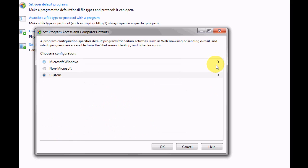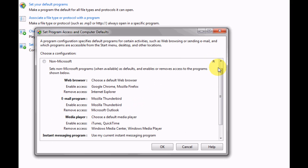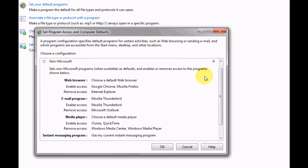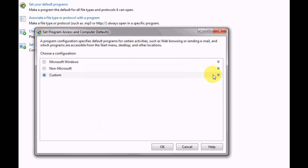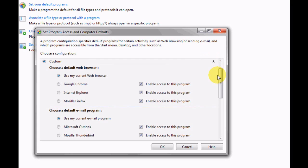You can go to non-Microsoft where this will select programs that aren't made by Microsoft as your default program, such as Google Chrome or Mozilla Thunderbird, or you can have a mixture of both under custom, which is what I prefer.